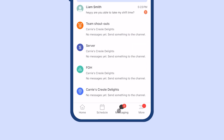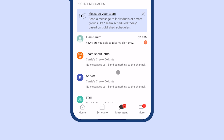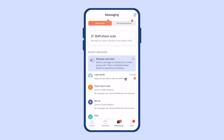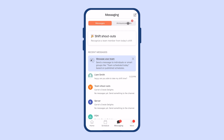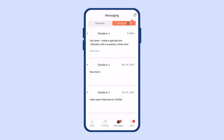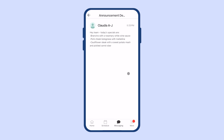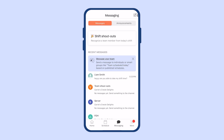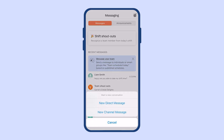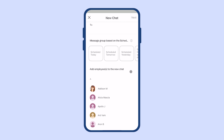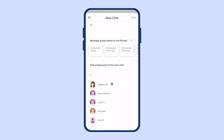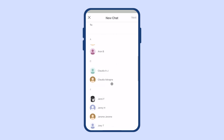The messaging tab is where the chat icon is at the bottom, and here's where you can check recent messages and announcements from your employer. Announcements are one-way blasts from your manager or employer — think of it like a bulletin board or a memo. At the pencil icon in the top right, you can start a new message with either a specific person, multiple people, or a group based on the schedule.